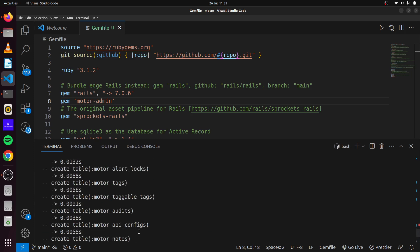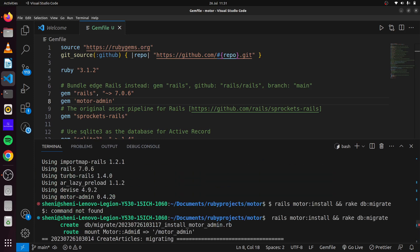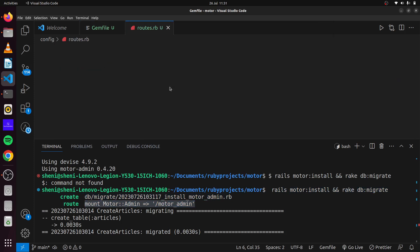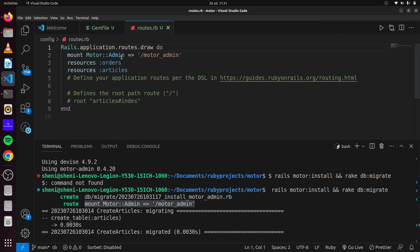You can see it has created a migration for us and it also mounted our path — it mounted our engine. If we head over to our routes, we can see we have motor admin here. So if we start up our server and head over to that particular path in our browser, this would be where we will locate our admin panel.